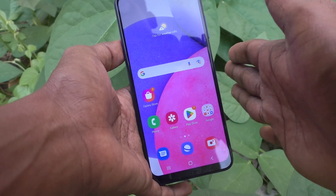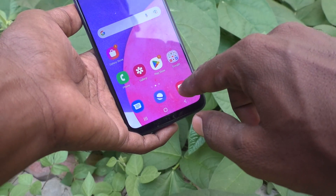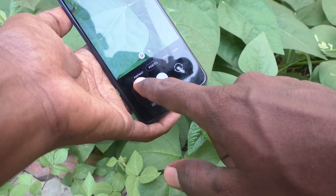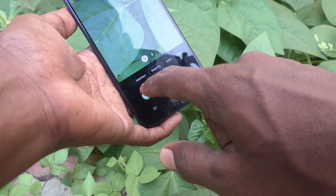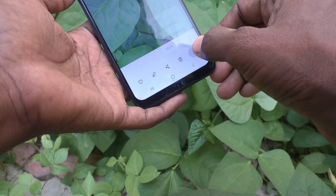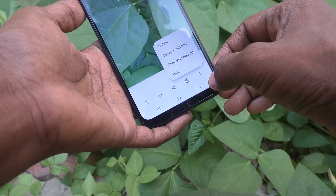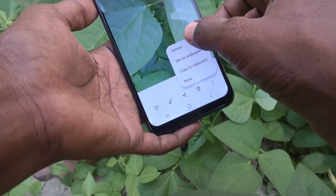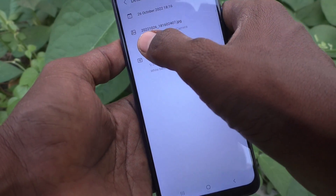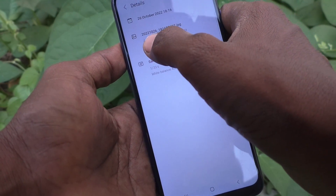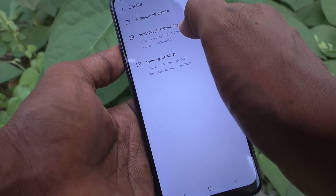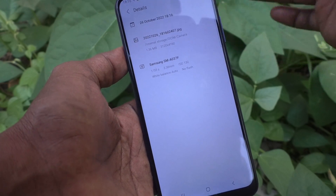I go to the camera, take a picture, and open the picture I took to see the details. Click on these three dots, then click on details. You can see here it is stored in internal storage — the path shows internal storage DCAM camera folder.